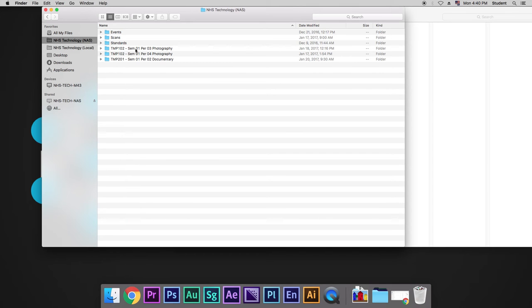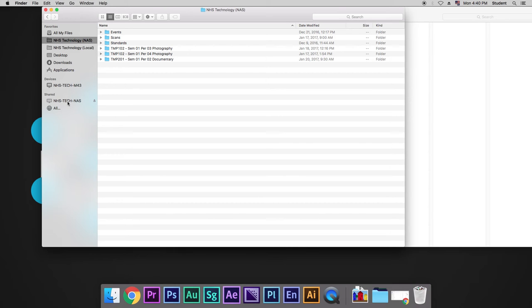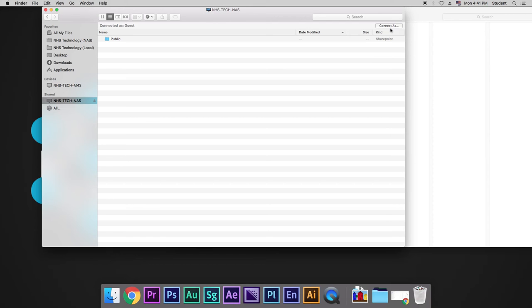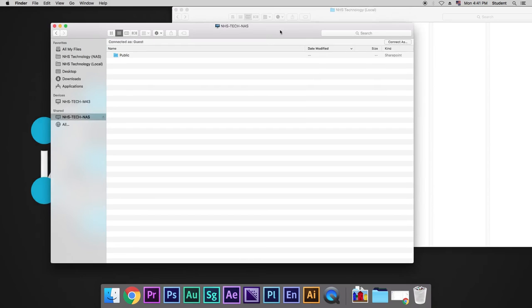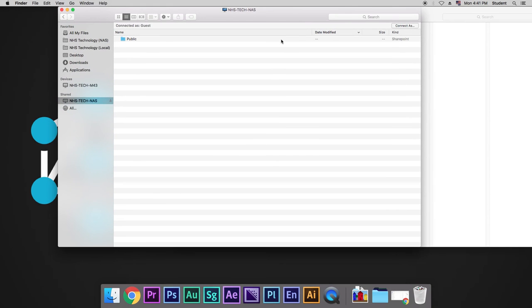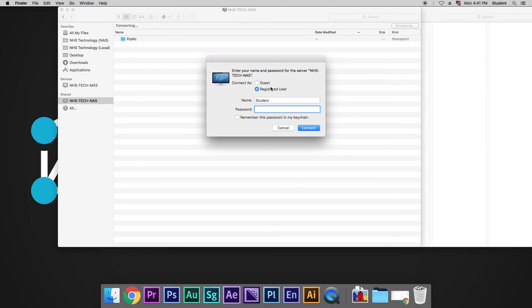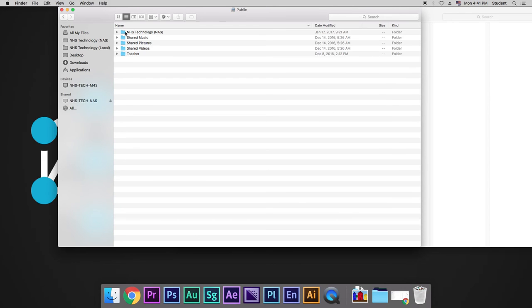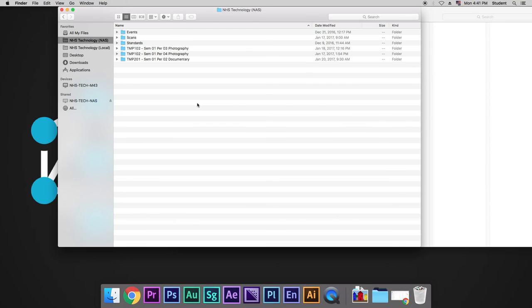Sometimes, you might not see it altogether. In that case, check the back of the computer. Make sure your Ethernet cable is fully plugged in. Sometimes they come out. The other thing that you can do is go to NAS and click Connect As. It's going to take a second, but after a second, there's going to be a screen, login screen that comes up and it's going to ask you how you want to connect. Here, we don't want to do Registered User. We want to do Guest and hit Connect. Then, you should regain access to where we need to go.